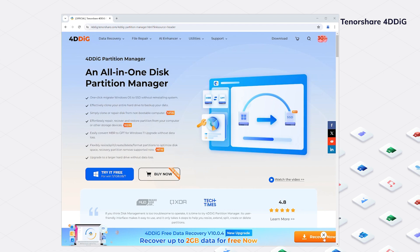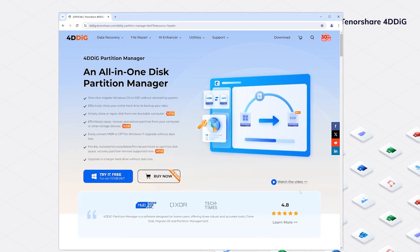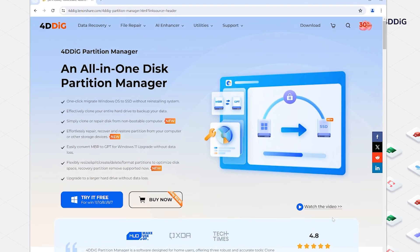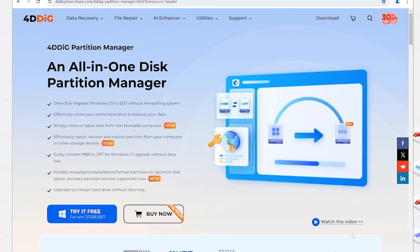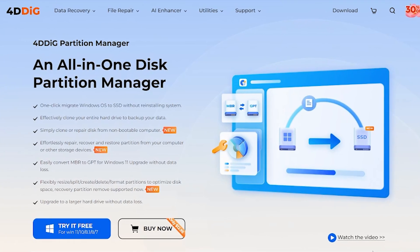Next, I will use the reliable third-party application 4DDiG Partition Manager to easily clone the hard drive in a few simple steps.